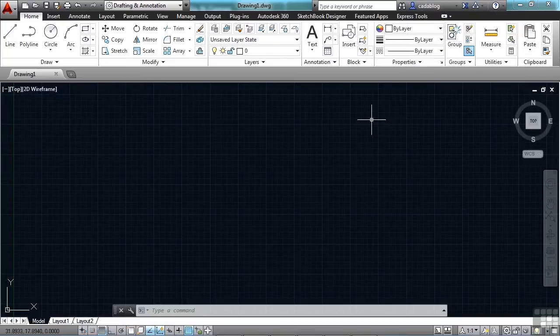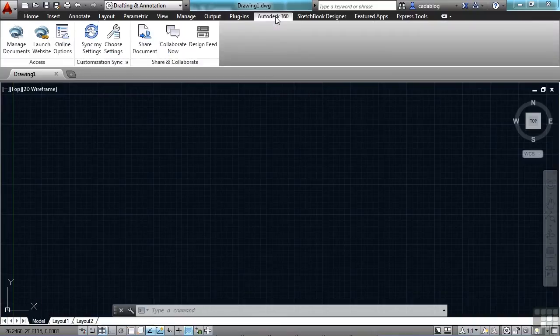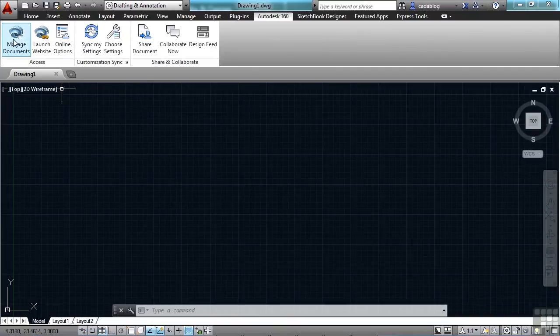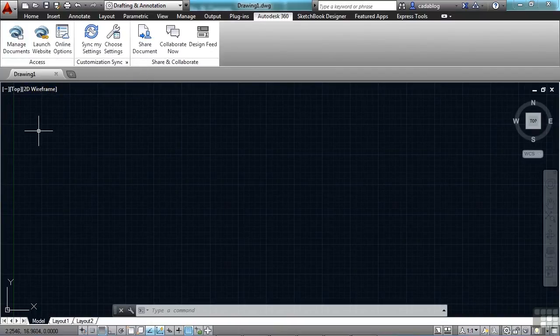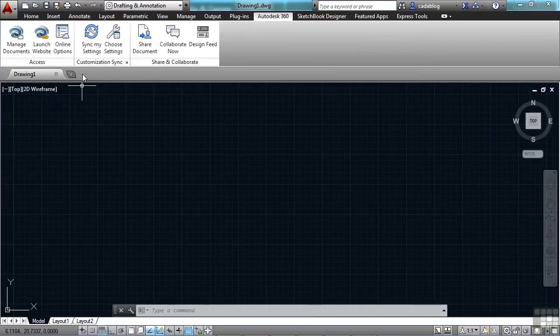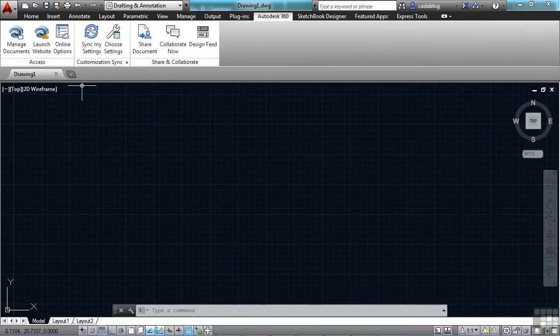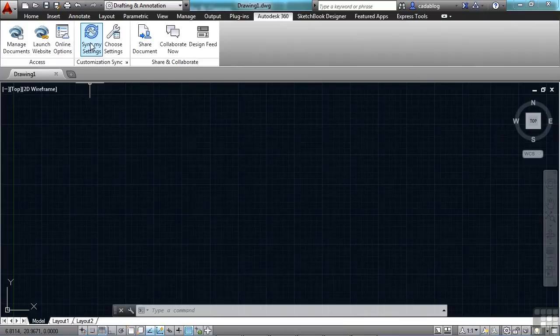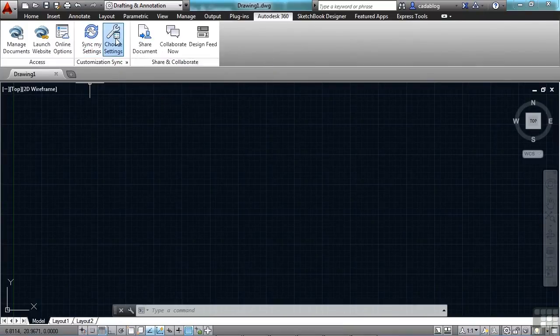Now, a lot of the Autodesk 360 features are managed right here in the Autodesk 360 ribbon tab. Click on it. It will get you to this tab here. You can click on these buttons here to manage your documents that you have online. This will launch the Autodesk 360 website. Your options, your sync settings, your choose which settings that you want to sync.